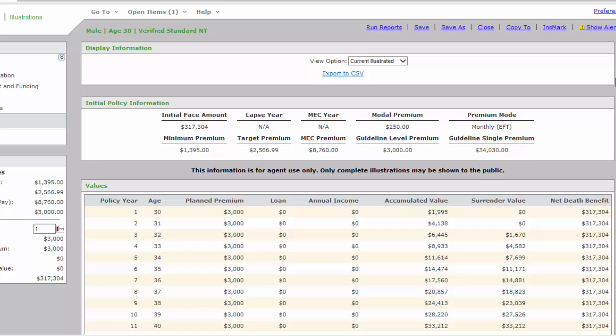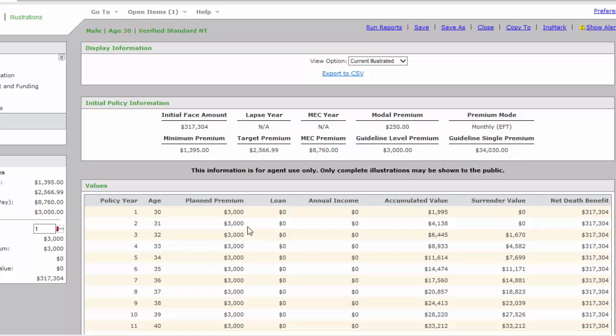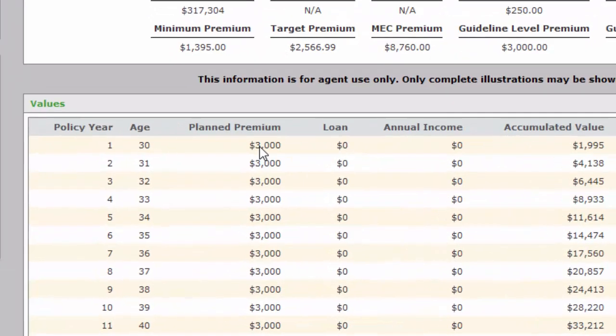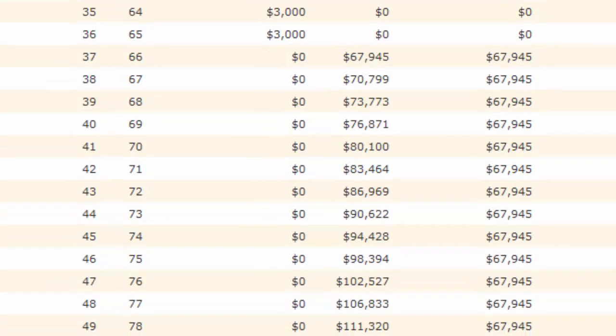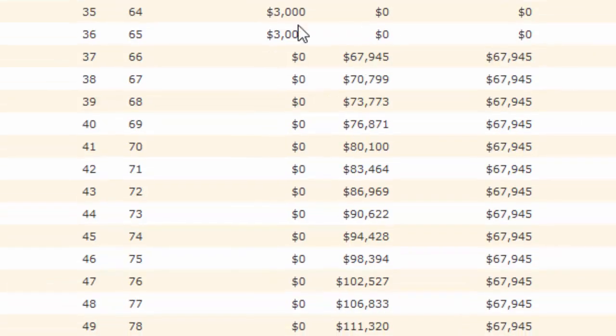All I'm going to show you at this point is, verify that they're paying $3,000 a year. How did we get $3,000? We took the $250 times 12, which is $3,000. This shows them paying that premium all the way until age 65, which is this right here.